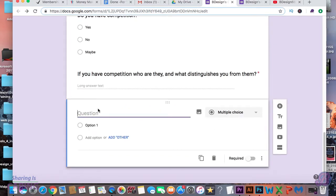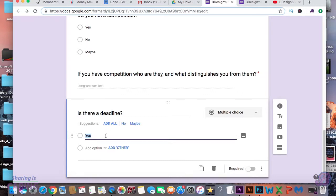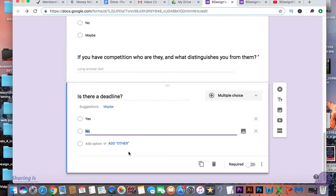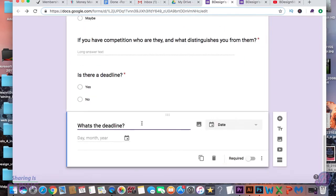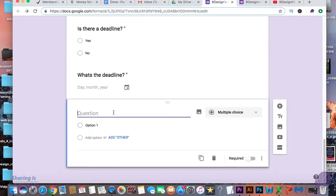Now let's add a question that requires a date as the answer. Since Google Forms is automated, you can just put in what's the deadline and it will automatically make the response a date field. Or as I mentioned, you can go in manually and change it to date rather than paragraph or short answer.